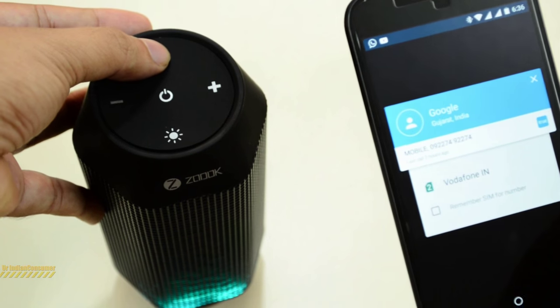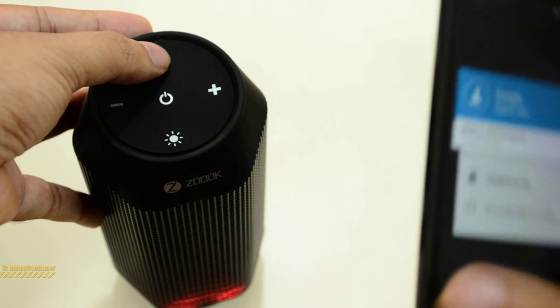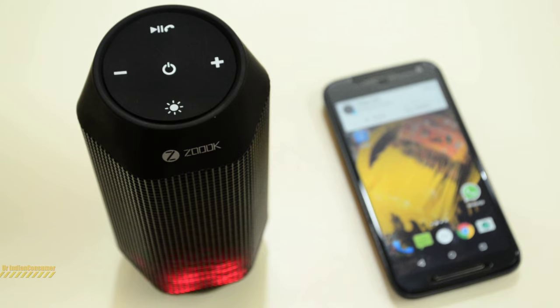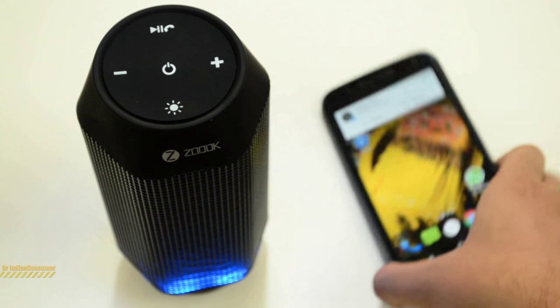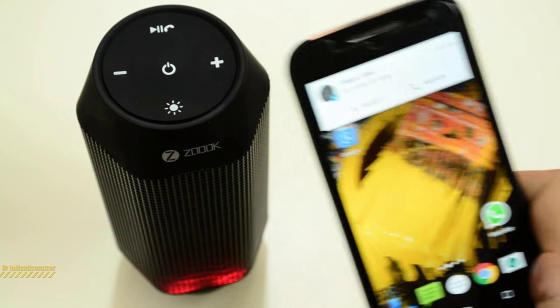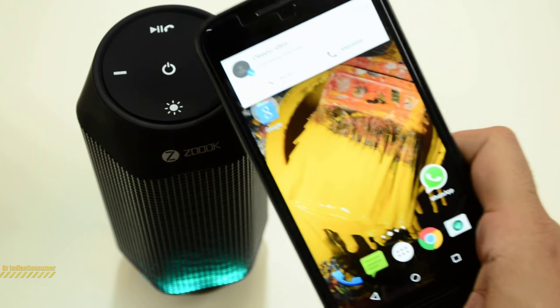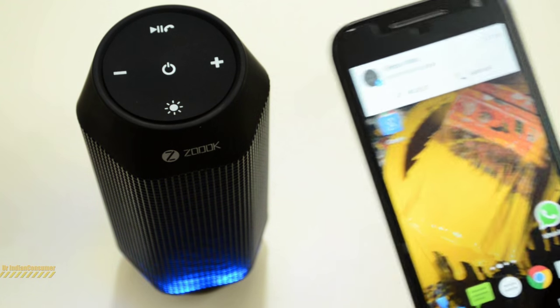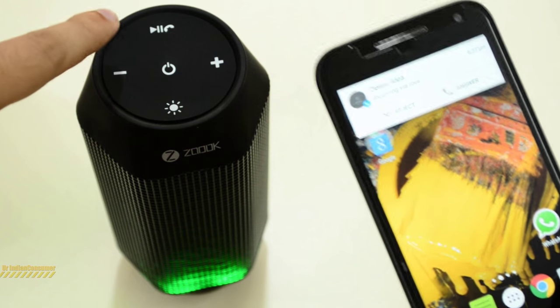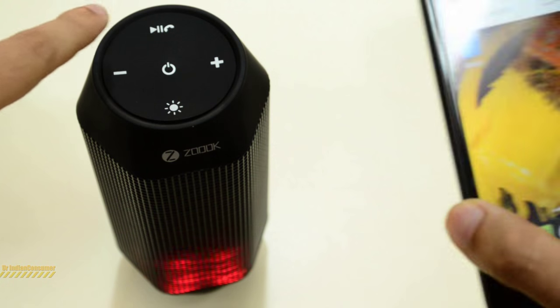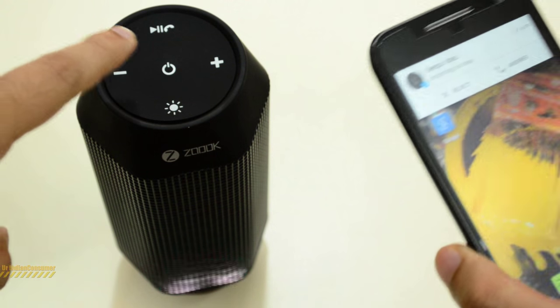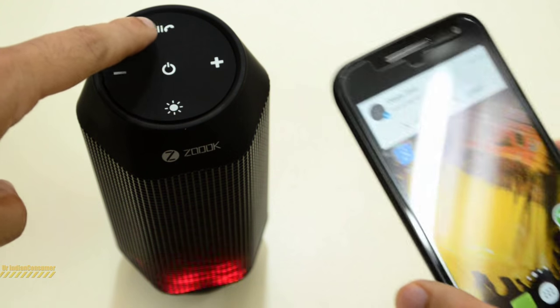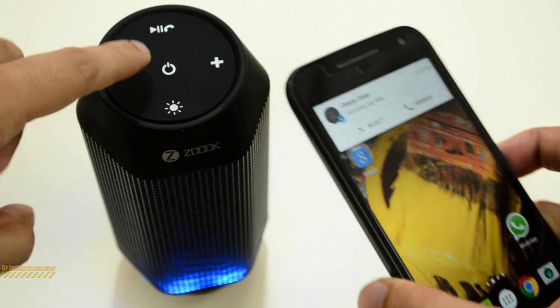Another interesting thing. Now you see here, I am receiving a call and I will directly receive it from the speaker. Wait a second, I will receive it from the speaker.